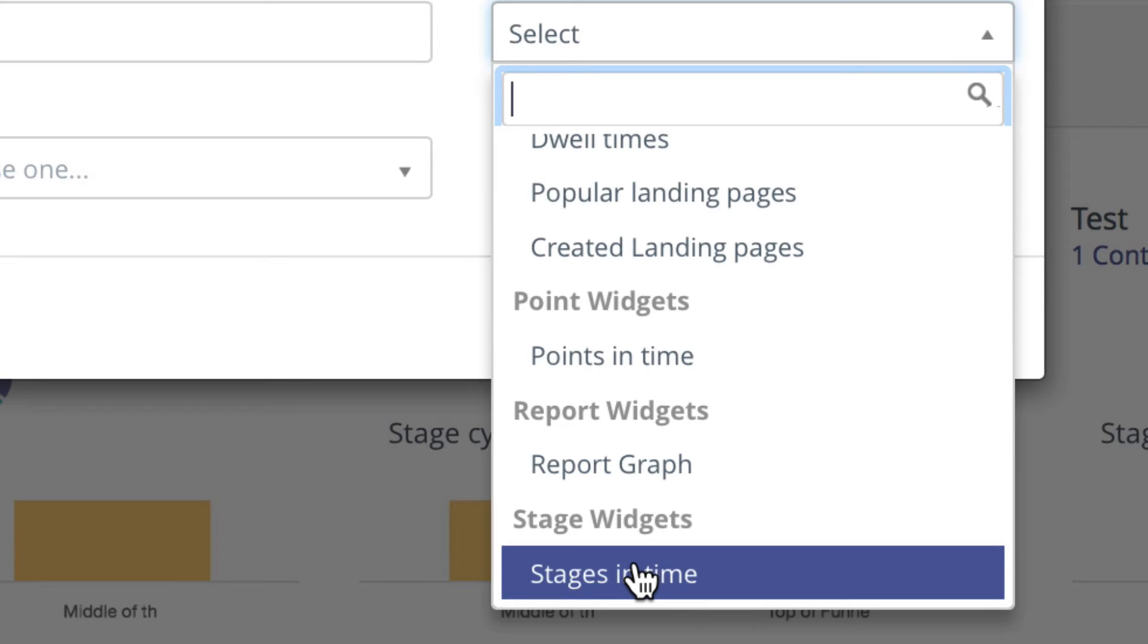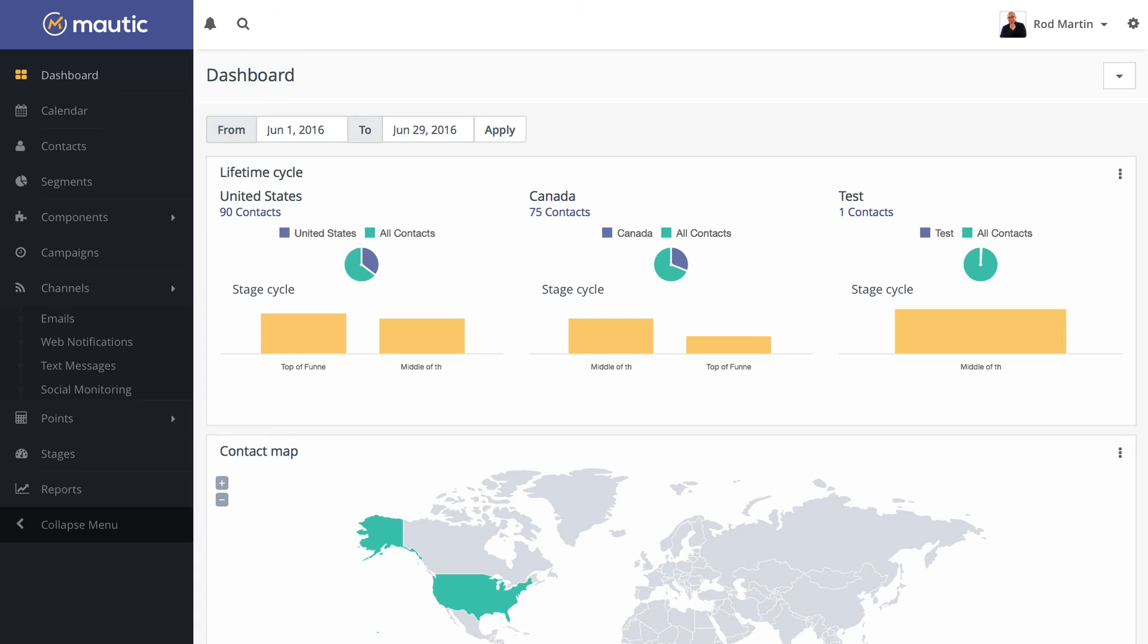So a ton of new widgets, mix, match, explore to your heart's content, find the exact balance for you, and you'll have a wealth of information at your fingertips.